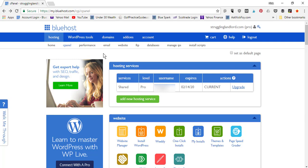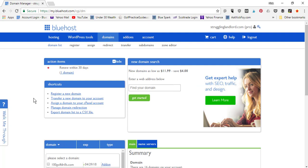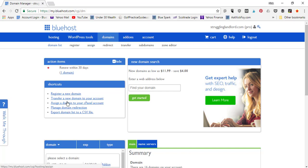But if you bought your domain on another third-party website like Namecheap — you can go to AskNickFoy.com/Namecheap — that's the website I use to buy all my additional domain names since it's much cheaper than buying through Bluehost. If I ever switch hosting companies, I want to take my domain names with me. So I buy them on Namecheap and hook them up into my Bluehost account. In that case, go to Domains in the menu bar, and find the option to assign a domain name to your cPanel account.